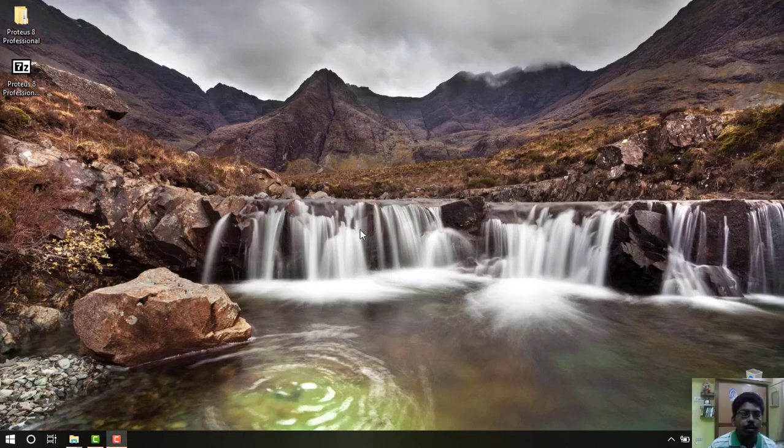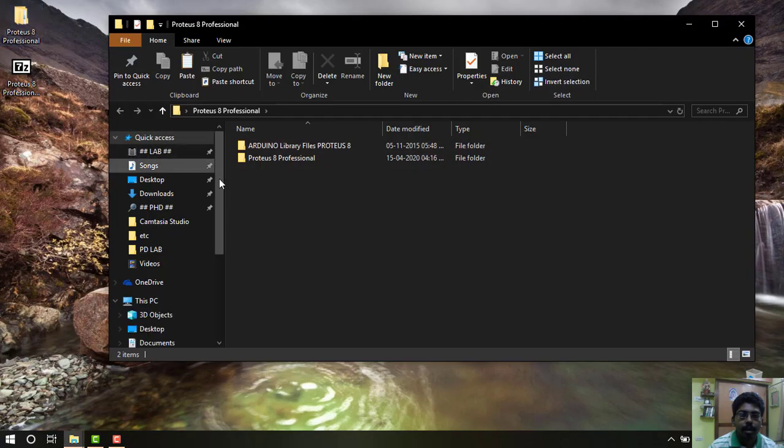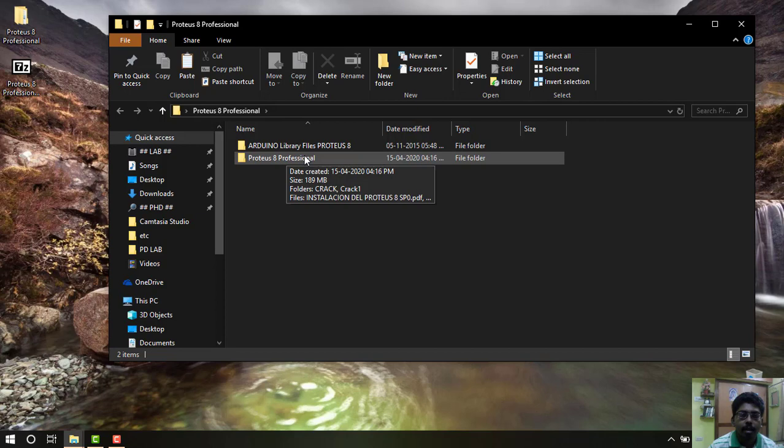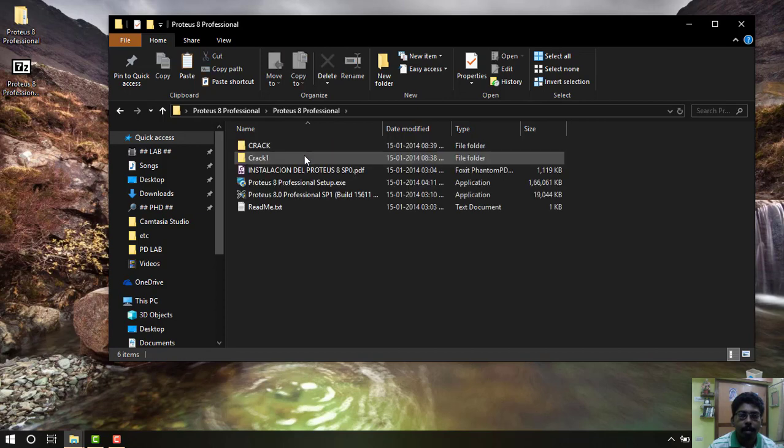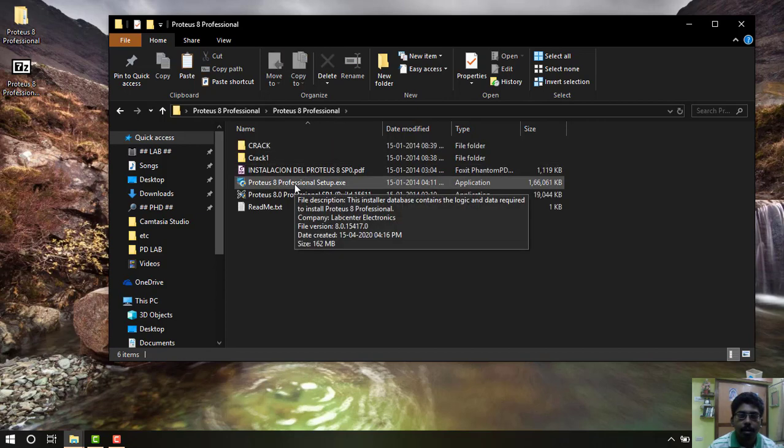Now open the extracted folder. You see two folders. Select Proteus 8 Professional. Now select Proteus 8 Professional Setup.exe, double click it and run it.